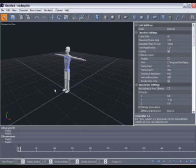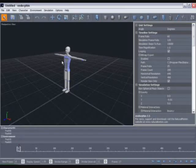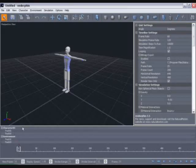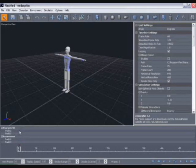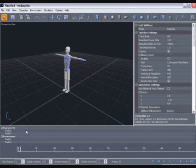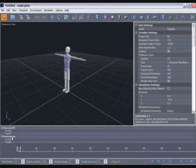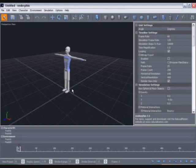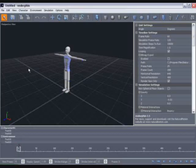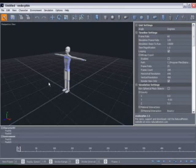With every new Endorphin scene you create you're supplied with a default character and this is him here in the viewport. He's also represented on the timeline by the name Character01 and this character has three tracks associated with him. You can add to or delete these tracks. Also in the timeline you've got the environment. The environment track represents everything else in the Endorphin scene other than your characters. This could include objects with which your character interacts, buildings, or anything else. But you can also have more than one character, any number of characters in fact within an Endorphin scene.